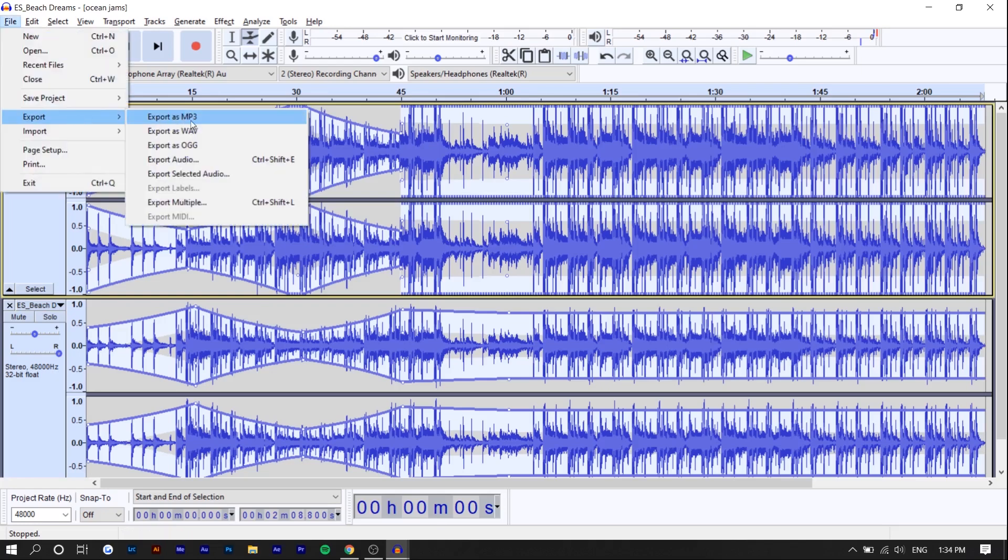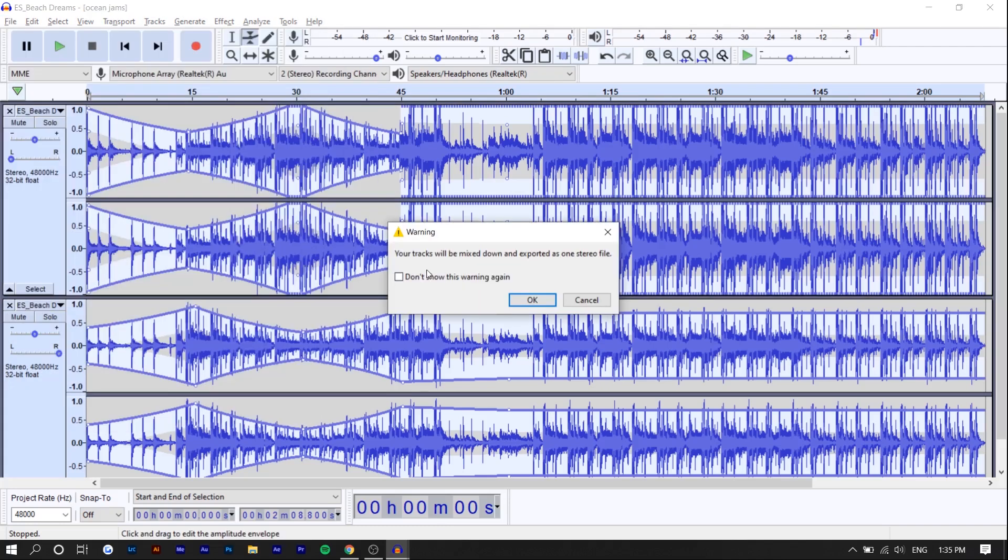If you export, you can export as MP3 or WAV. Let's just press audio. Then you can see here, your tracks will be mixed down and exported into one stereo file, which is fine. If you see mono, you want to make sure that it shows as stereo.